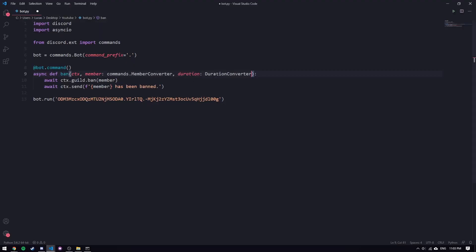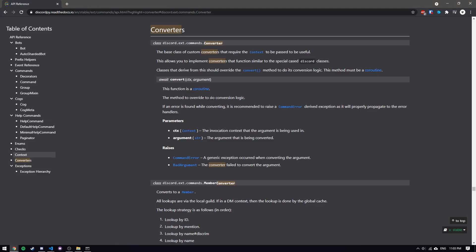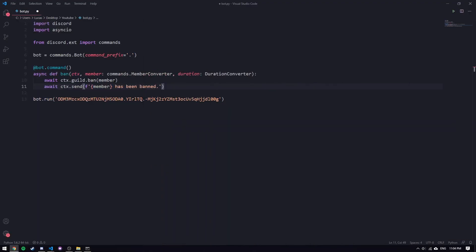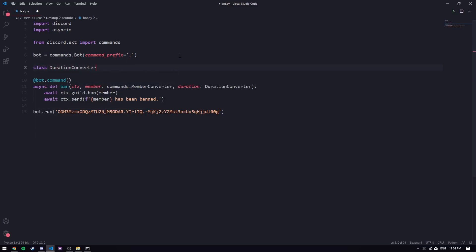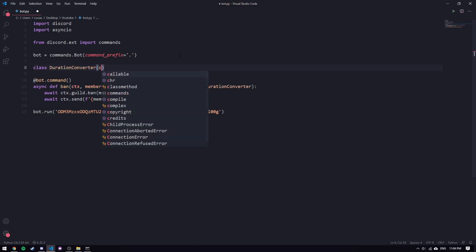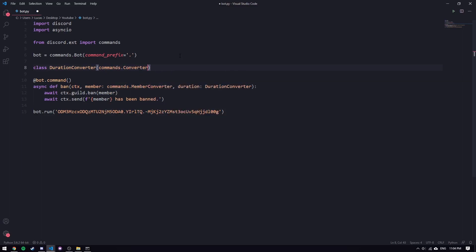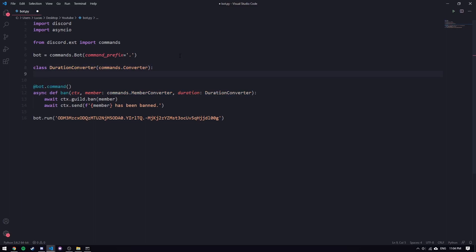Looking back at the docs, we need to have this `convert` method that takes in an argument and returns whatever we want to get back from the argument. The method takes in context and the argument, and optionally raises errors. So we'll format durations as something like `1m` for one minute — the last character of the argument will be the unit, and everything before that will be the amount.